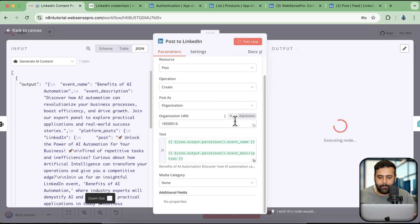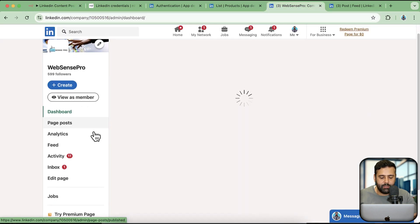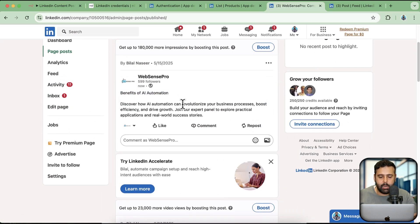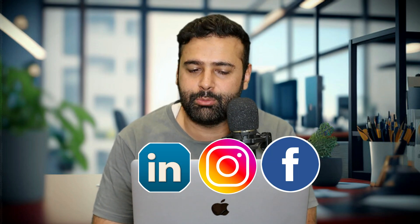If I click on 'Test Step', you can see that we have successfully posted on behalf of our page. If I go to my page posts now, we can see the post: 'Benefits of AI automation — discover how AI automation can revolutionize your business process.' That's how you can connect your LinkedIn account with N8N and create automation. I'm going to create a complete automation where you'll be able to post a nice-looking post to LinkedIn, Instagram, and Facebook all at once — scheduled every 6 hours, 12 hours, or whatever interval you want — content creation on autopilot using N8N AI agent.